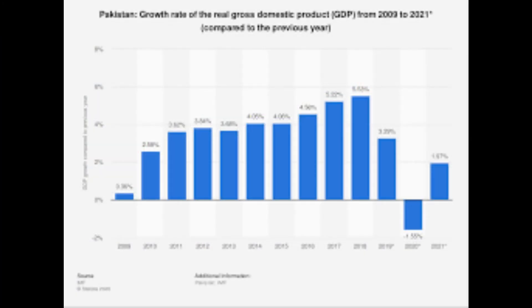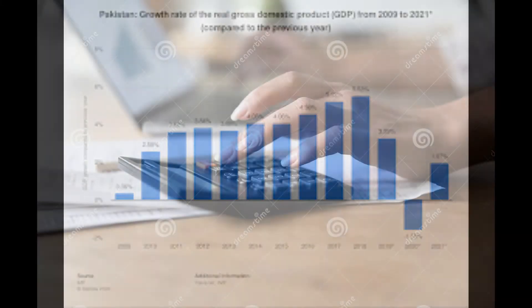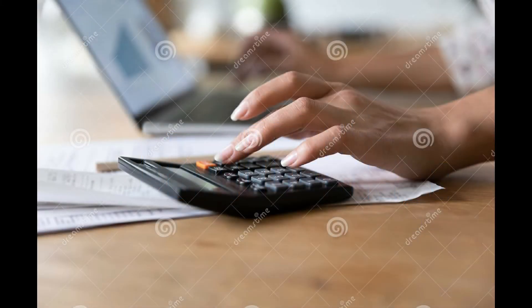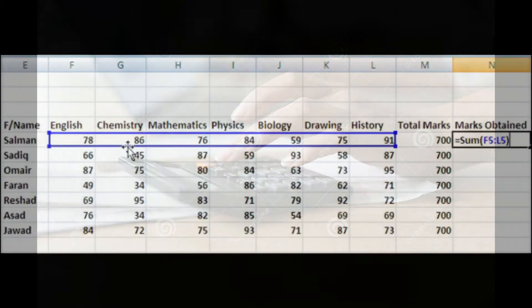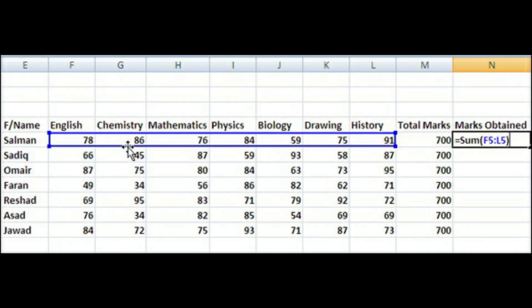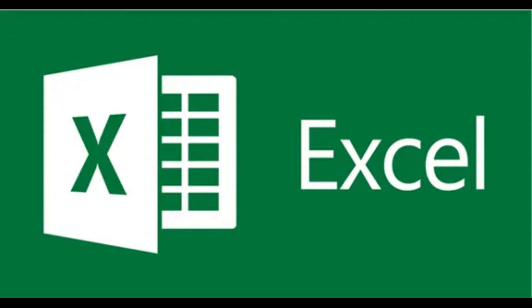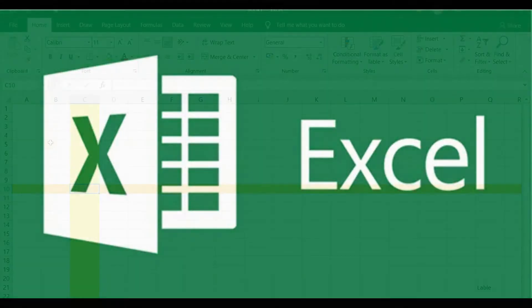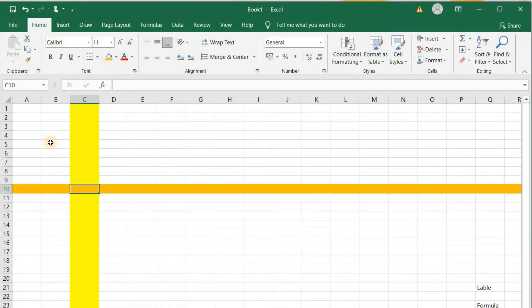Economists can create graphs of an economy's growth. Household women can create their budgets, and a teacher can create a result card for students. MS Excel can also be used to record expenditures and income, to plan budgets, and to view data in the form of charts or graphs.